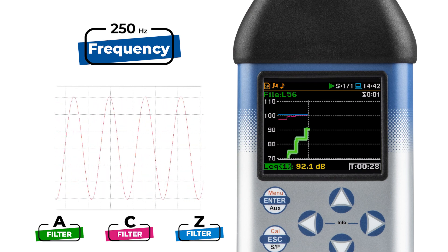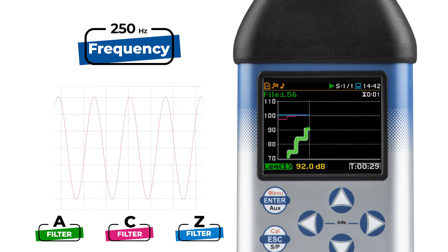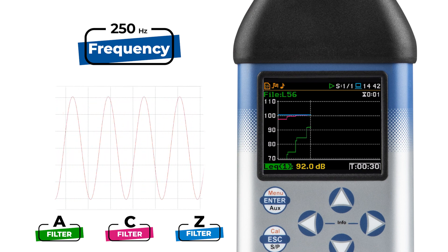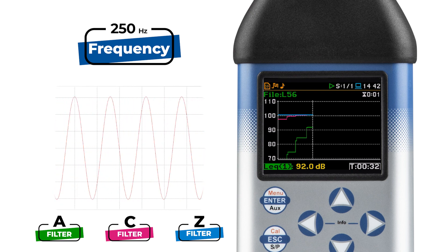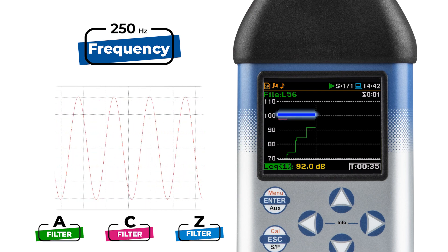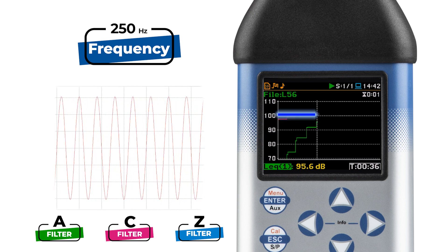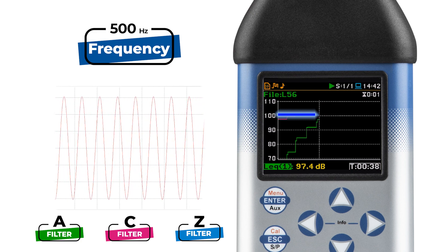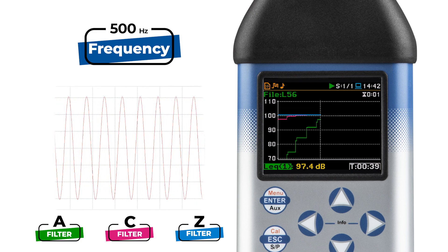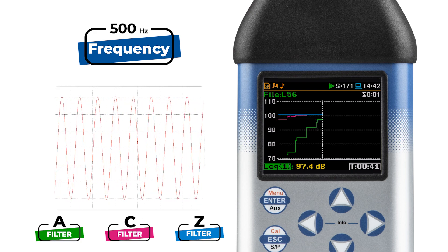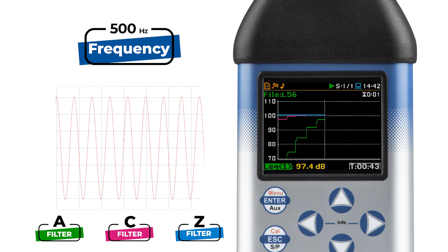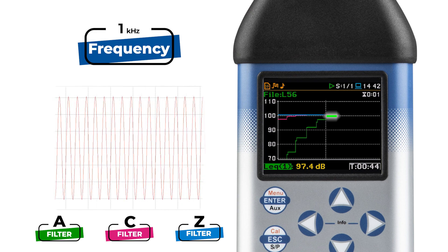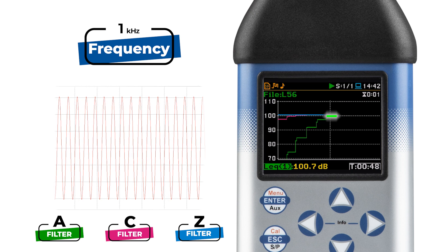A weighting is valid to represent the sensitivity of the human ear as a function of the frequency of pure tones. For comparison, Z, or zero-frequency weighting, is a flat frequency response between 10 Hz and 20 kHz. Below 1 kHz, A weighting attenuates the sound levels. But when we hit 1 kHz, there's no gain or attenuation.